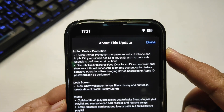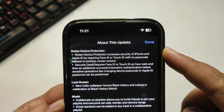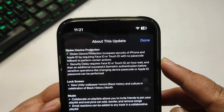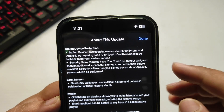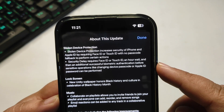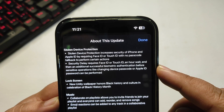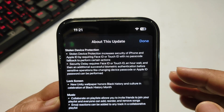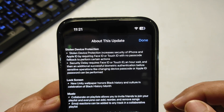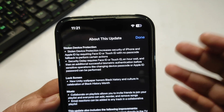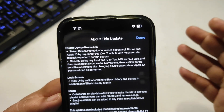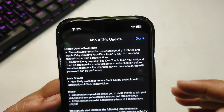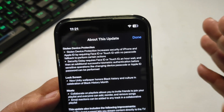The main highlighting feature of iOS 17.3 is Stolen Device Protection. It increases the security of iPhone and Apple ID by requiring Face ID or Touch ID with no passcode fallback to perform certain actions. A security delay requires Face ID or Touch ID, a one-hour wait, and then an additional successful biometric authentication before sensitive operations — like changing the device passcode or Apple ID password — can be performed. For example, if your phone gets stolen and is in a different location, it will delay the password change and require Face ID.